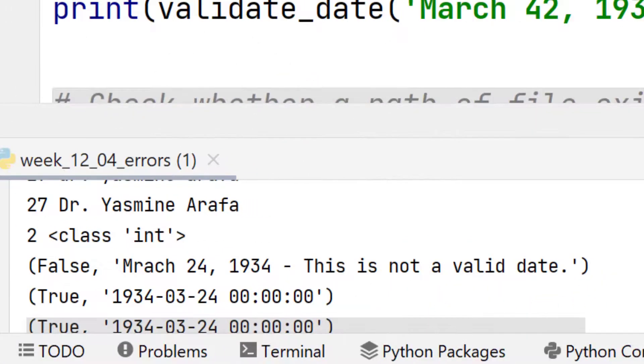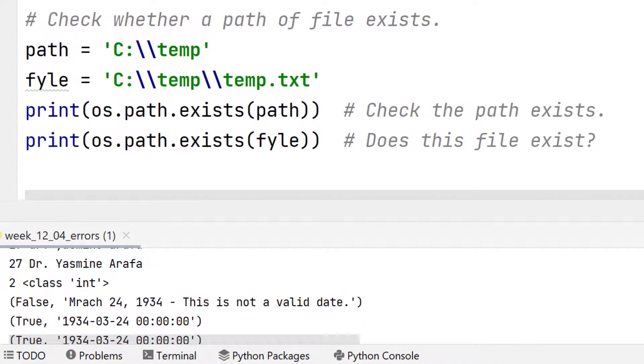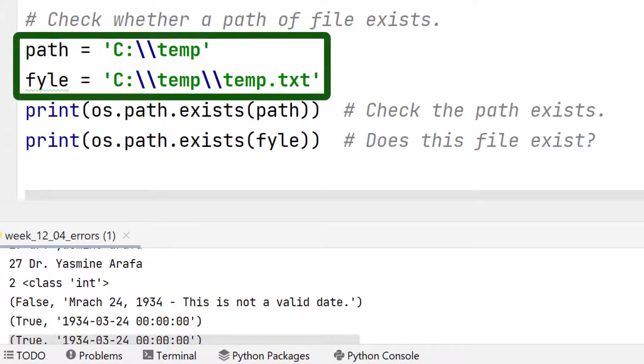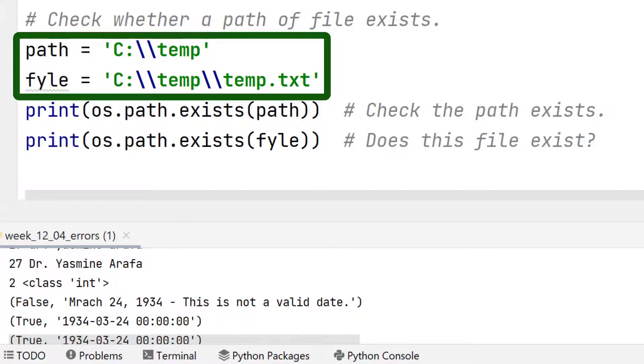And the final thing we're going to look at is to see whether paths and files exist. Often you need to check that in your program. So we might have something like path equals C colon temp. Notice the double slash because the first slash would be an escape character. So if I want the temp directory, I have to use a double slash.